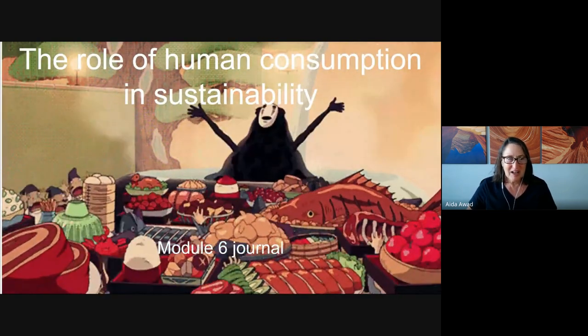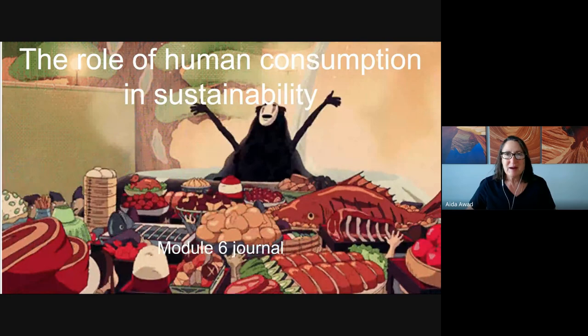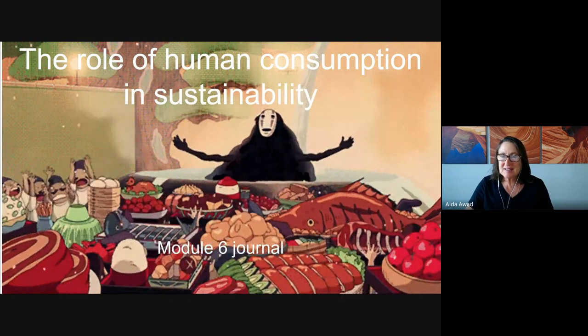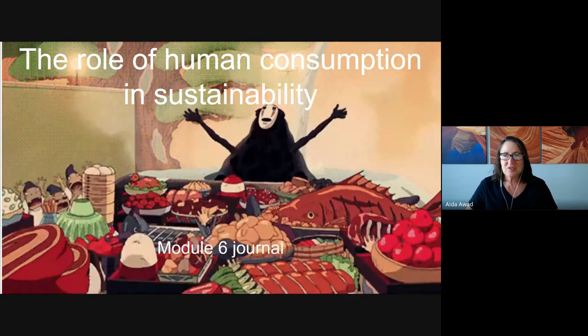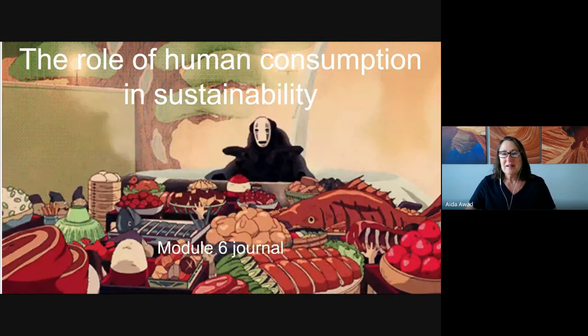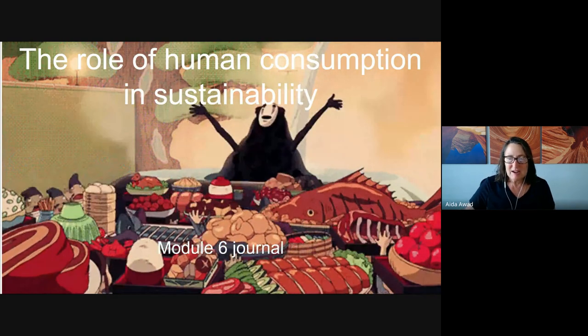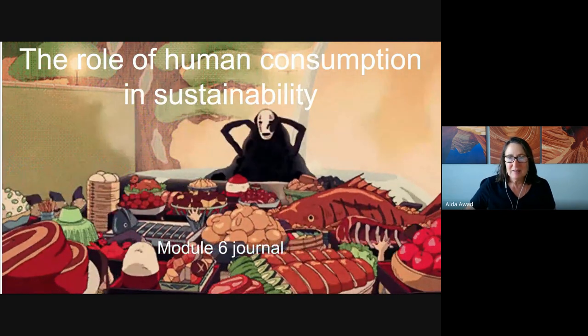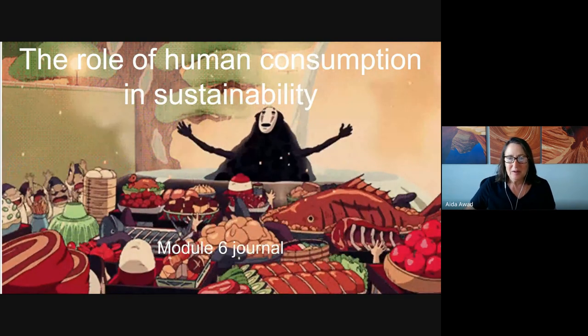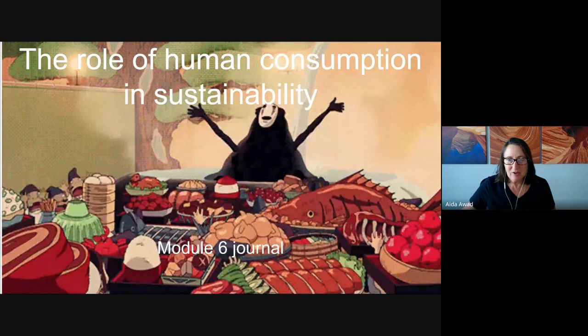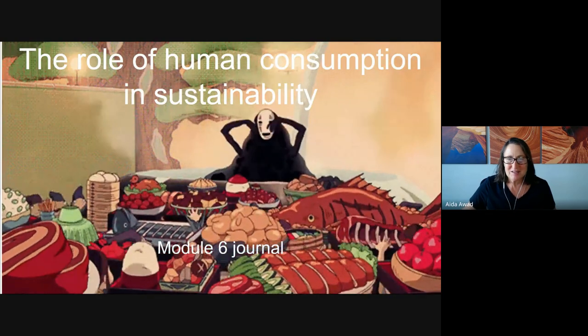Thank you for joining me for this module six journal introduction. If you have any questions, as always, reach out to me on email. Happy to help. Hope you have a great rest of your day. Thanks for joining me.